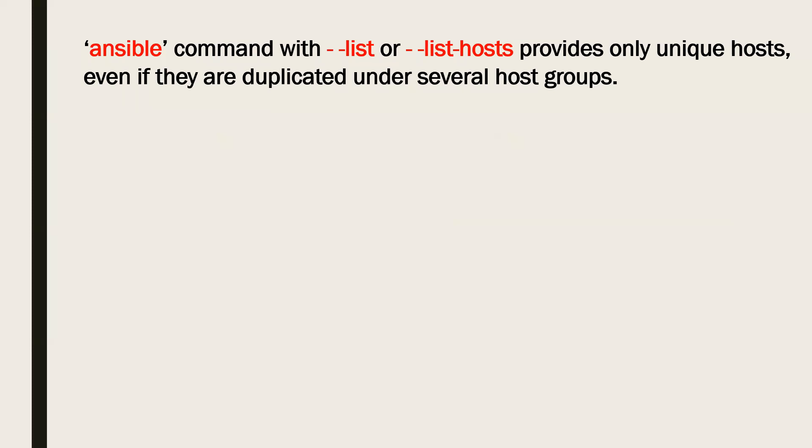So with a big inventory, you can always use hyphen hyphen list or hyphen hyphen list-hosts option that can provide you a count as well as the list of the unique hosts.